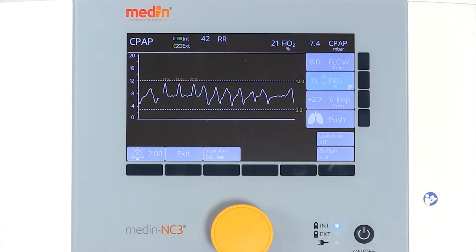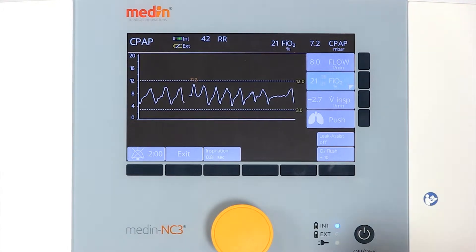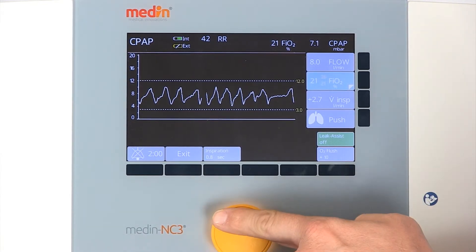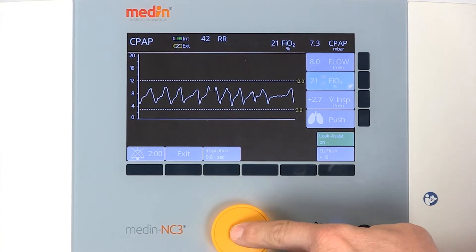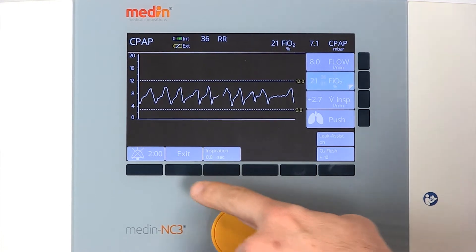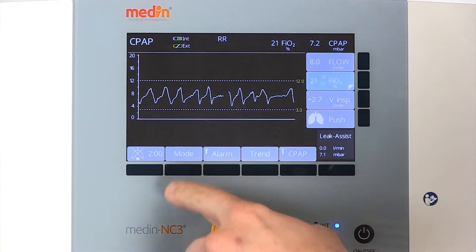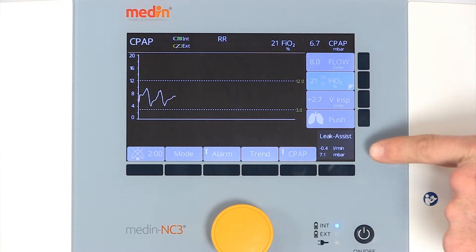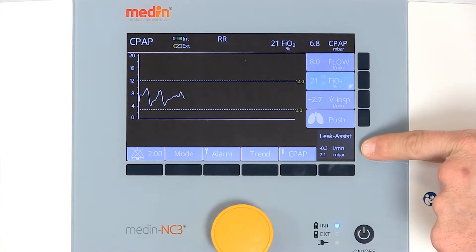The leak assist function for automatic leak compensation can be activated if required. When leak assist is activated, the current CPAP pressure is saved as a target pressure.